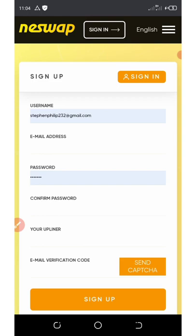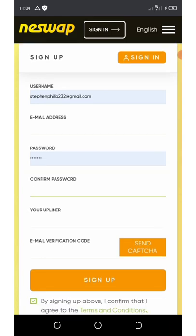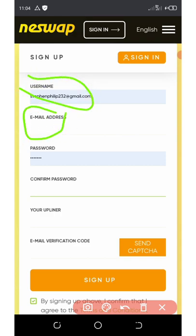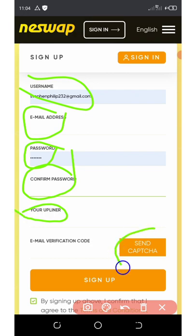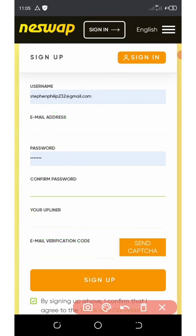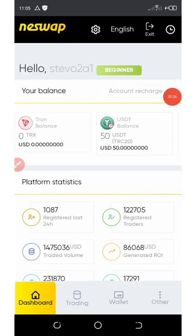On this video I'm going to guide you step by step on how to use this platform and make a lot of money, so watch to the end. To join, click on the link below in the video description and it will take you to the registration page. Enter your username, email, password, confirm your password, then enter your referral code and click 'Send' to get a verification code sent to your email. Copy the code, paste it in, and click the sign-up button to complete registration and log into your account.